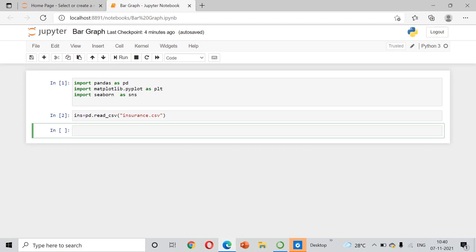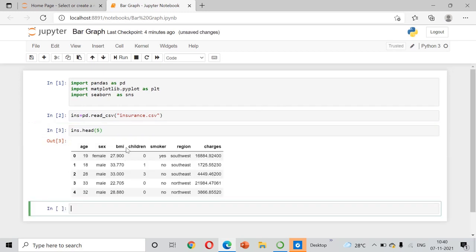We will take one more dataset and do some more analysis. First, we require pandas, matplotlib, and seaborn libraries, which we have imported. I have also imported a dataset called 'insurance', which we used in the previous video. The data includes age, male or female, BMI, number of children, smoker status, region, and insurance charges.